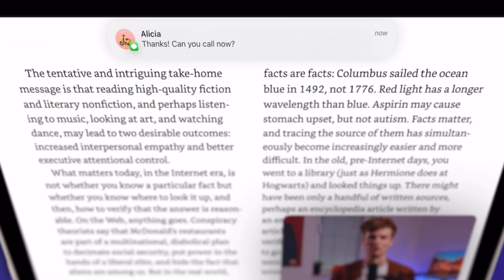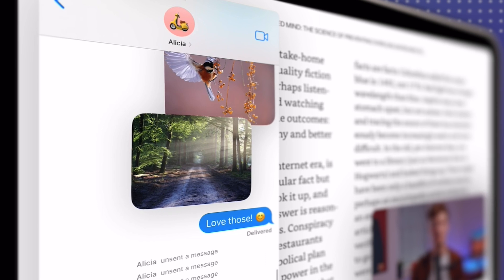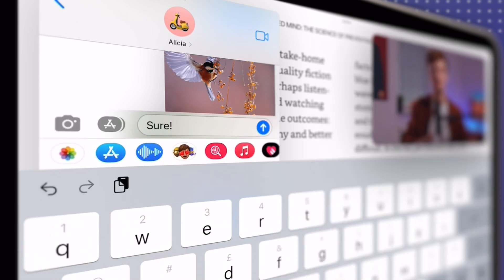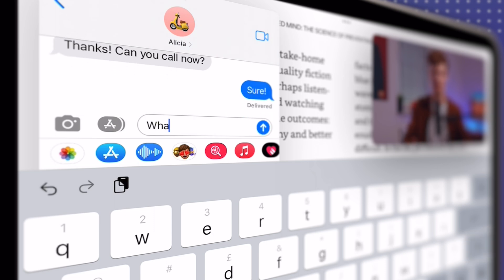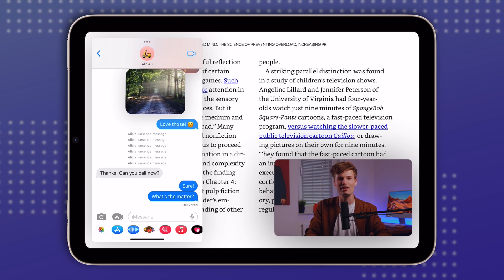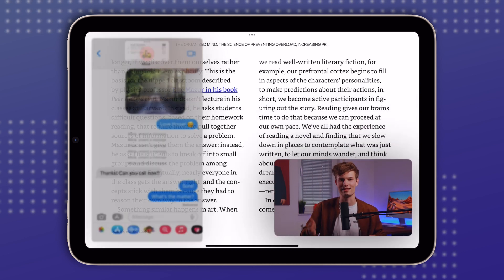It can be bothersome to constantly switch between, say, an iMessage conversation and a text document you're working on. So as soon as a new message comes in and you want to reply with more than one text, you can tap and hold the notification and drag it over to open the conversation in Slide Over. You get a smaller window that floats on top of your current app window, letting you continue the conversation and send multiple messages without leaving the current app. When done, simply tap the three dots to close Slide Over.